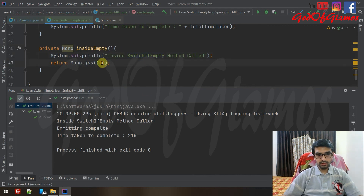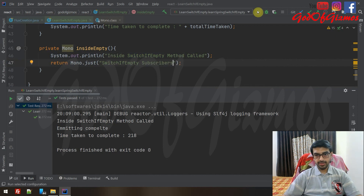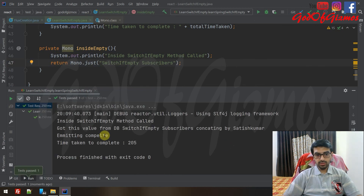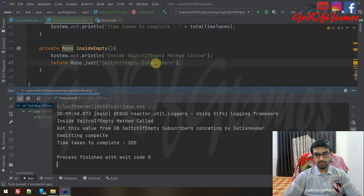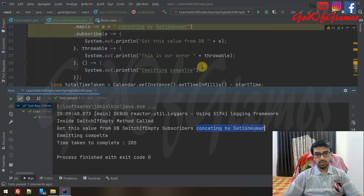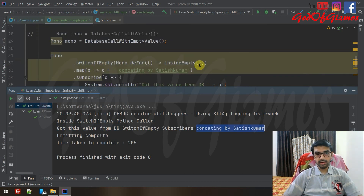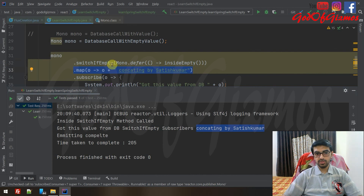Let's see what happens if switchIfEmpty returns something and you have a map method after it. I'll have switchIfEmpty emit a value — let's say 'subscribers' — and execute again. You can see 'Got this value from DB' is coming in from the consumer, and 'switchIfEmpty subscribers' is being concatenated by 'by Satish Kumar'. So you have to be careful where you place your map method when using switchIfEmpty — make sure it's safely placed and that switchIfEmpty emits only what you intend.